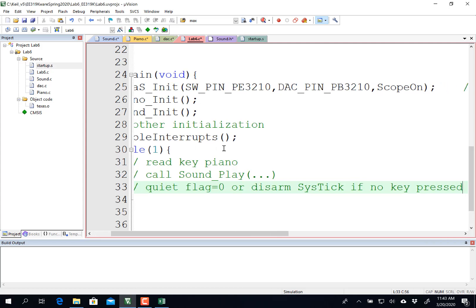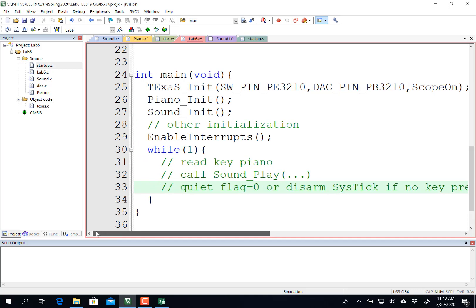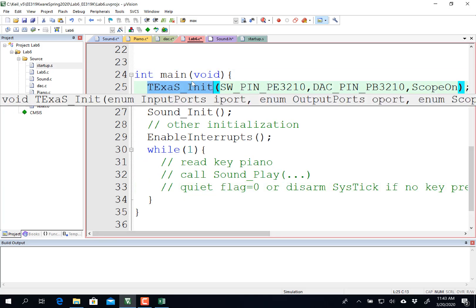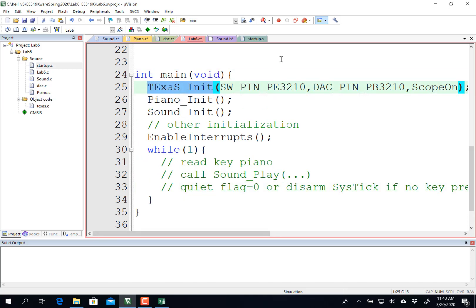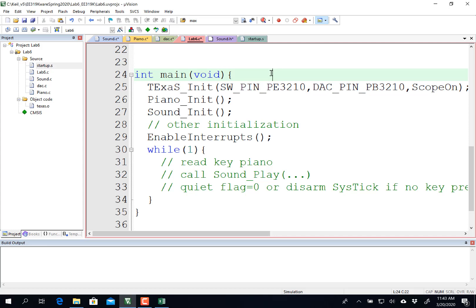So there's some more videos here in this section that shows you how to test things. And again, it's not supposed to be that complicated. TExaS_Init here will turn on the 80 megahertz bus clock and enable PD3 here. PD3 will be an oscilloscope. And you'll see that in subsequent videos. Enjoy this lab. It's a lot of fun. More videos to come.